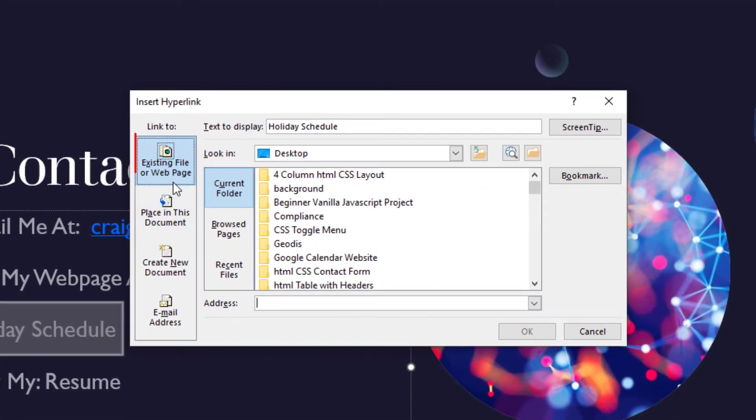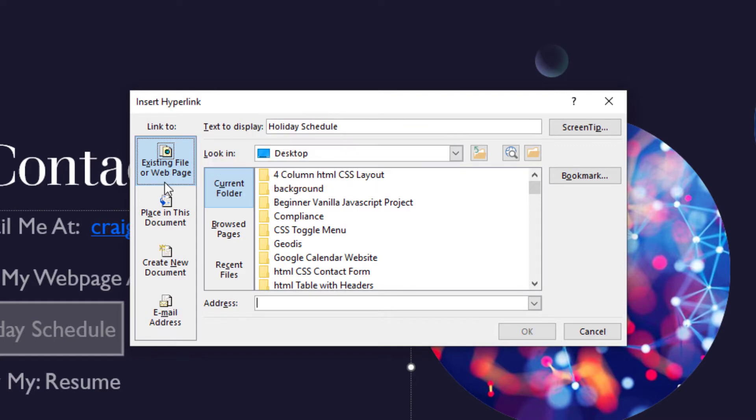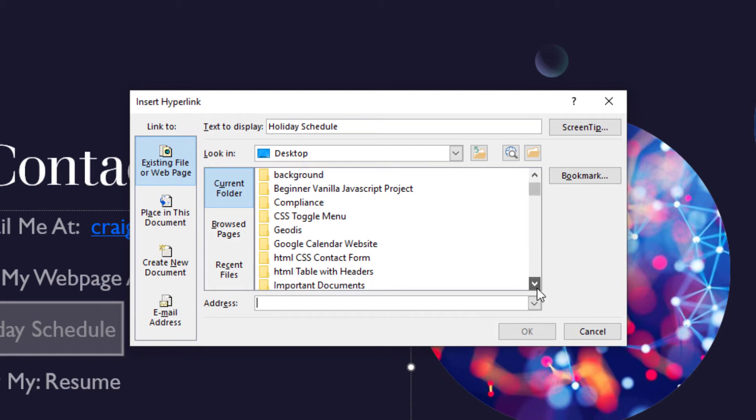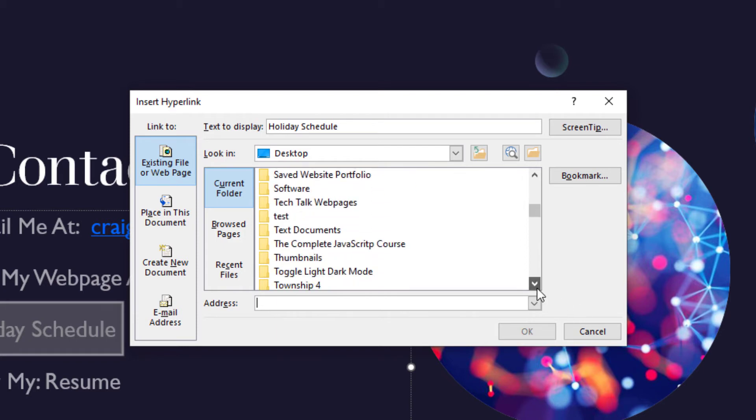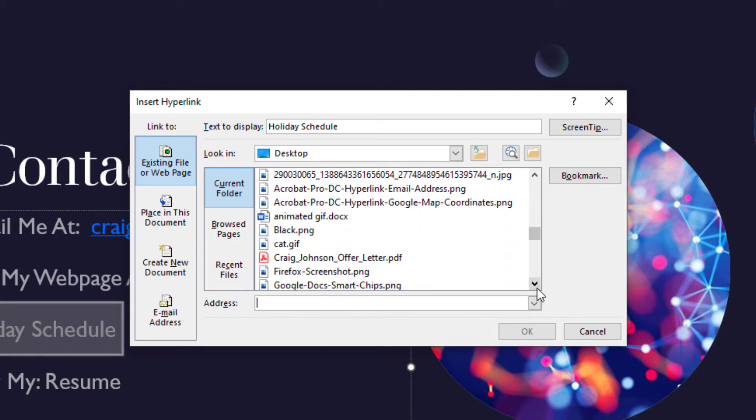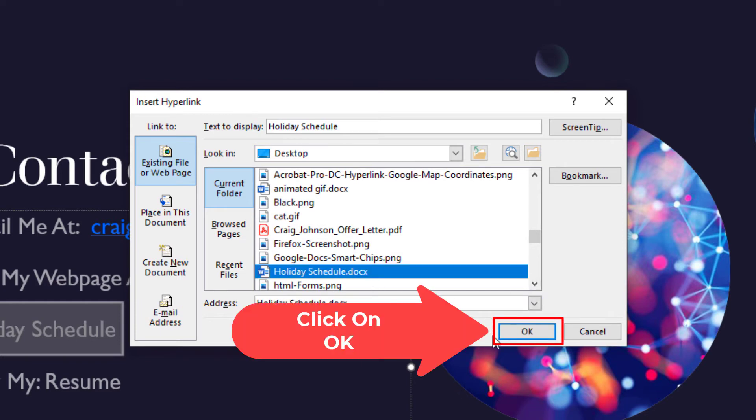Make sure existing file or web page is selected in the left-hand pane here. Then you'll have to find your file that you want to link this to on your computer. I have mine on my desktop here, holiday schedule. I'm going to click on it and click OK.